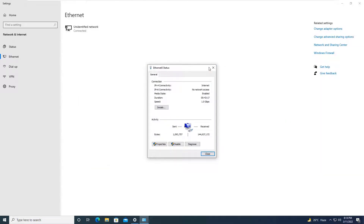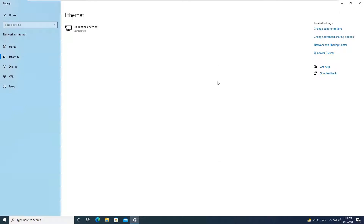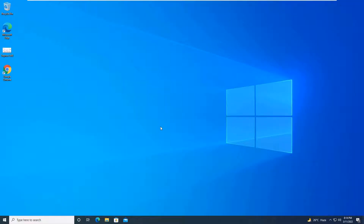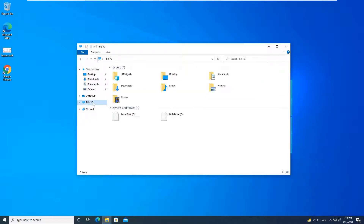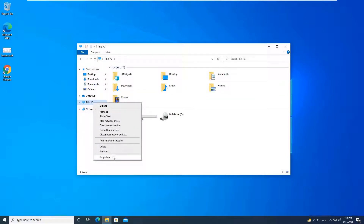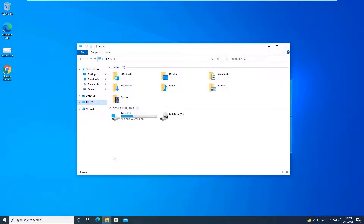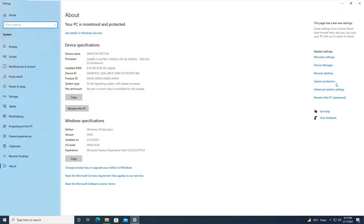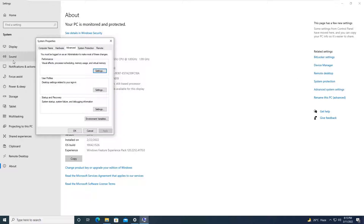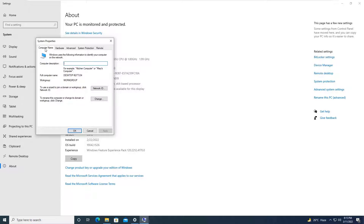Now we will move straight to the configuration. We will go to System Properties to add the PC to the domain. In Windows 10 you will go to Advanced System Settings, then in System Properties go to the Computer Name tab and click the Change button.